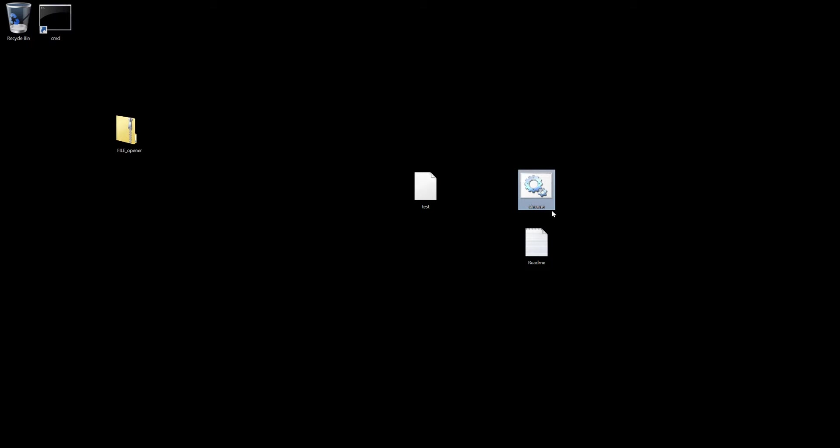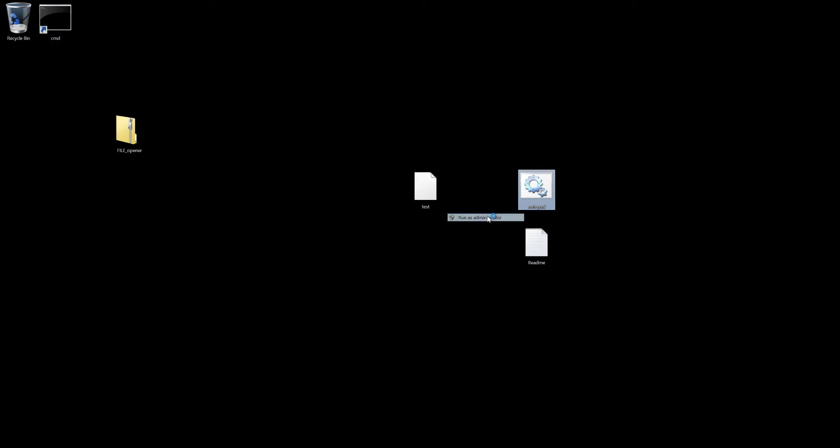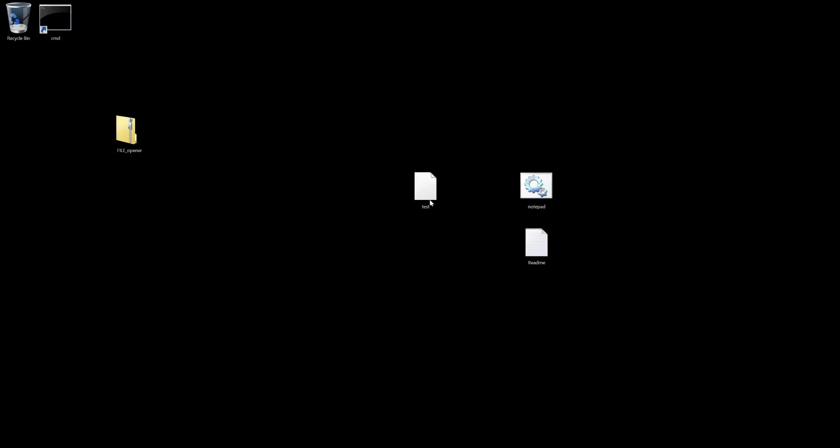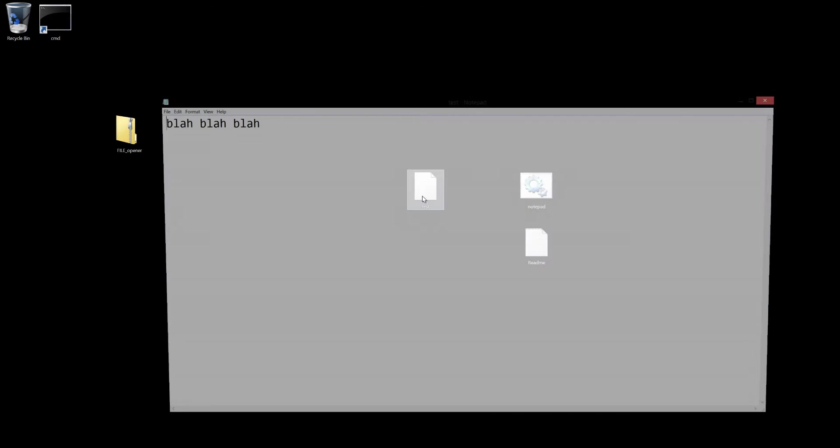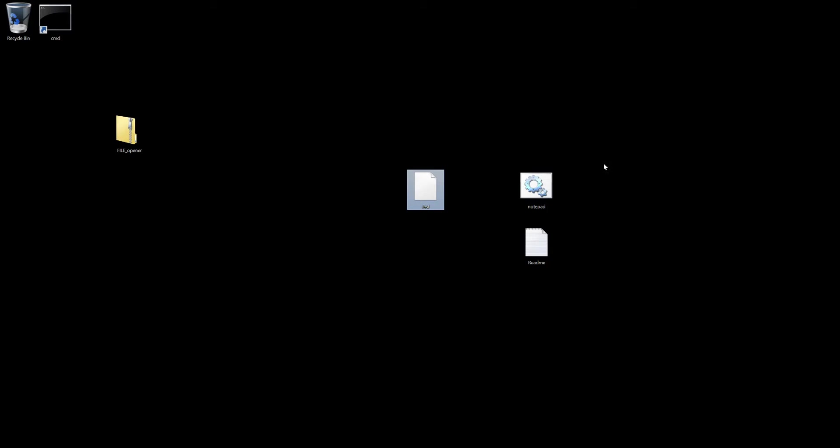Or you could type in notepad if you want and then run it and it'll open up in notepad. It's not a harmful file, I'll open it up so you can see exactly what's in it.